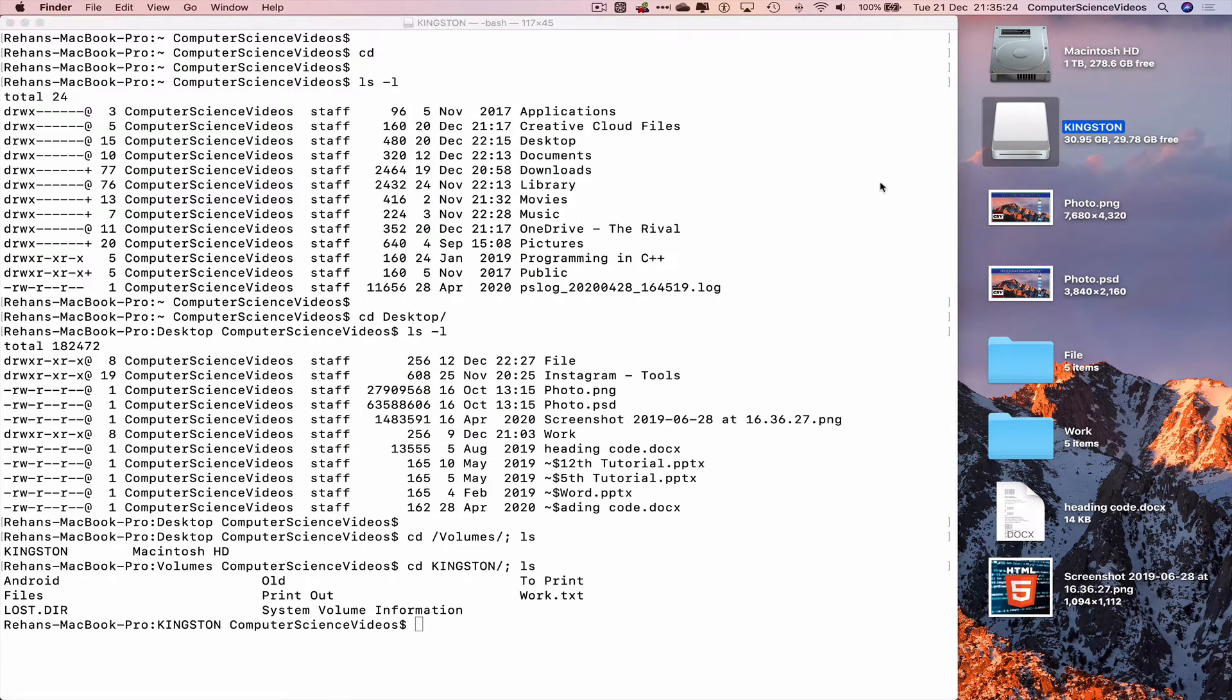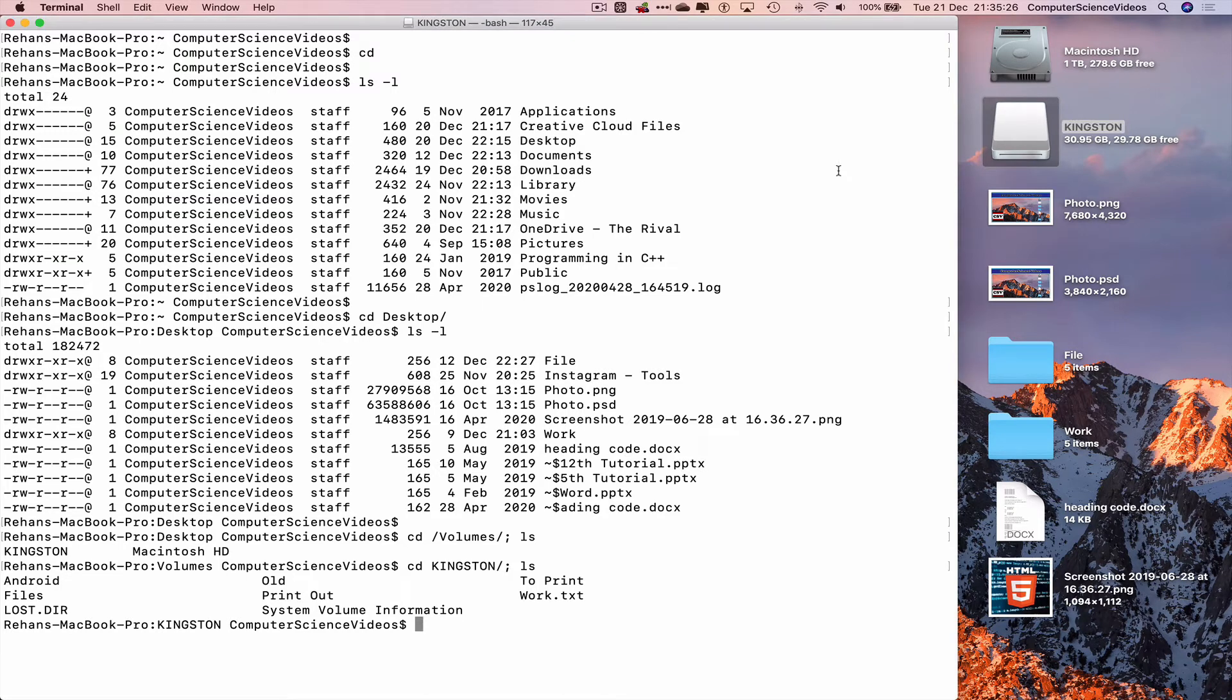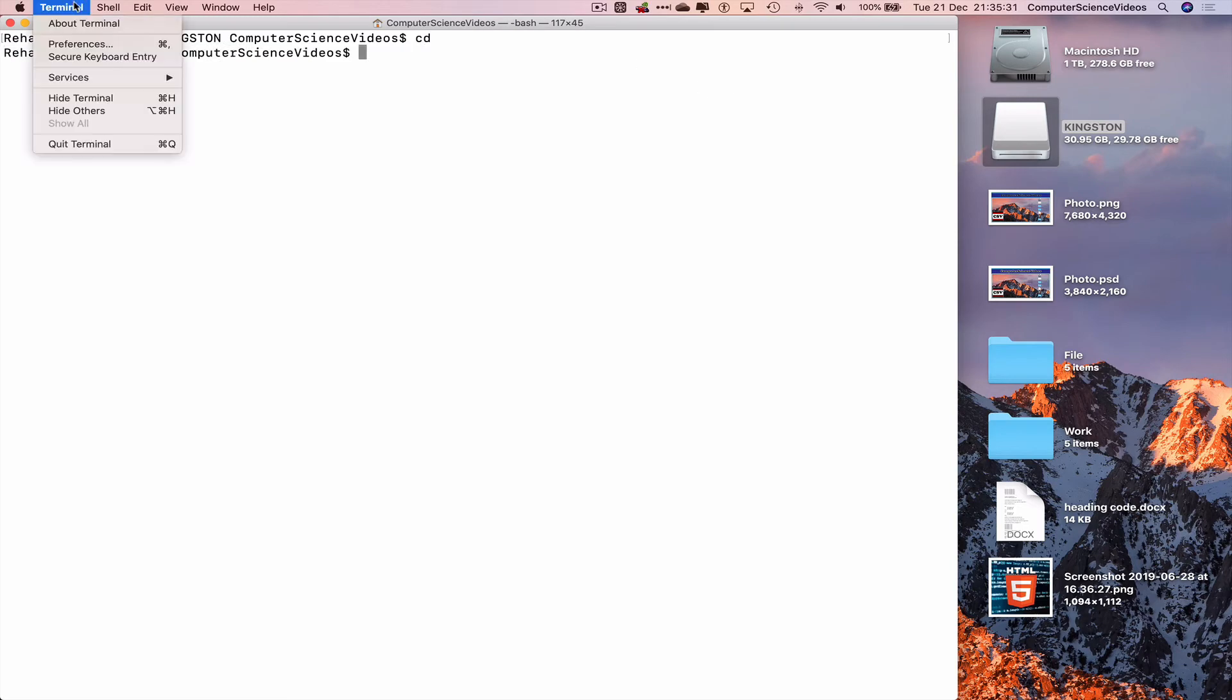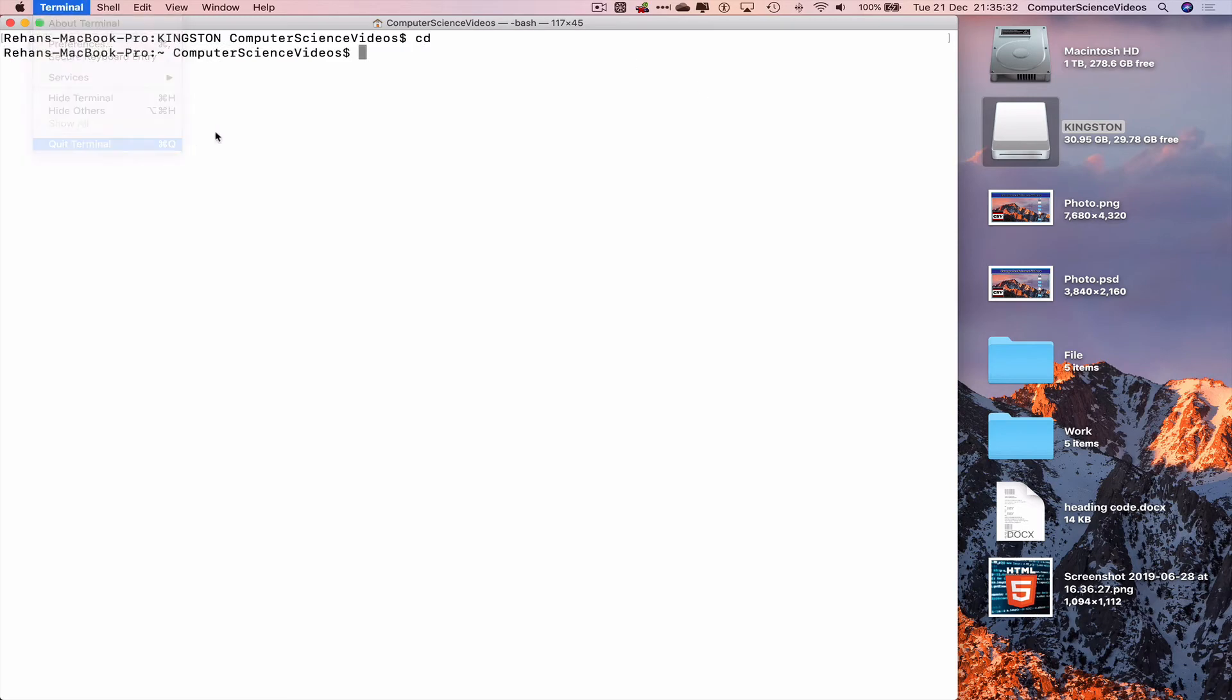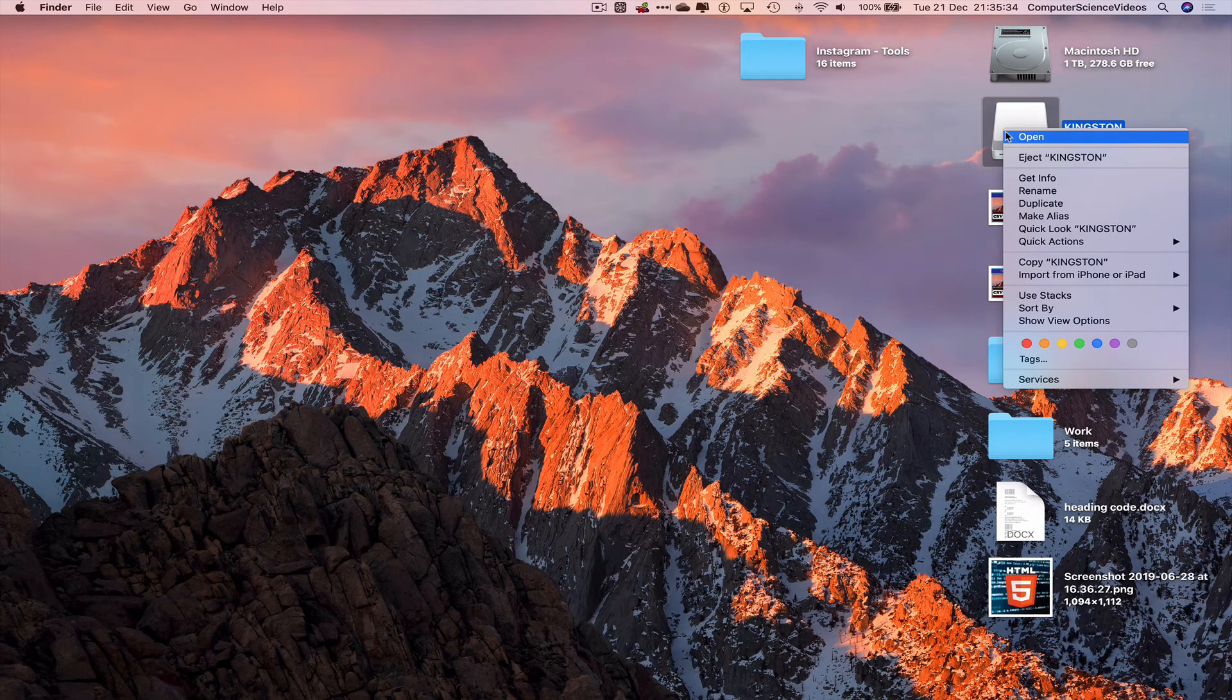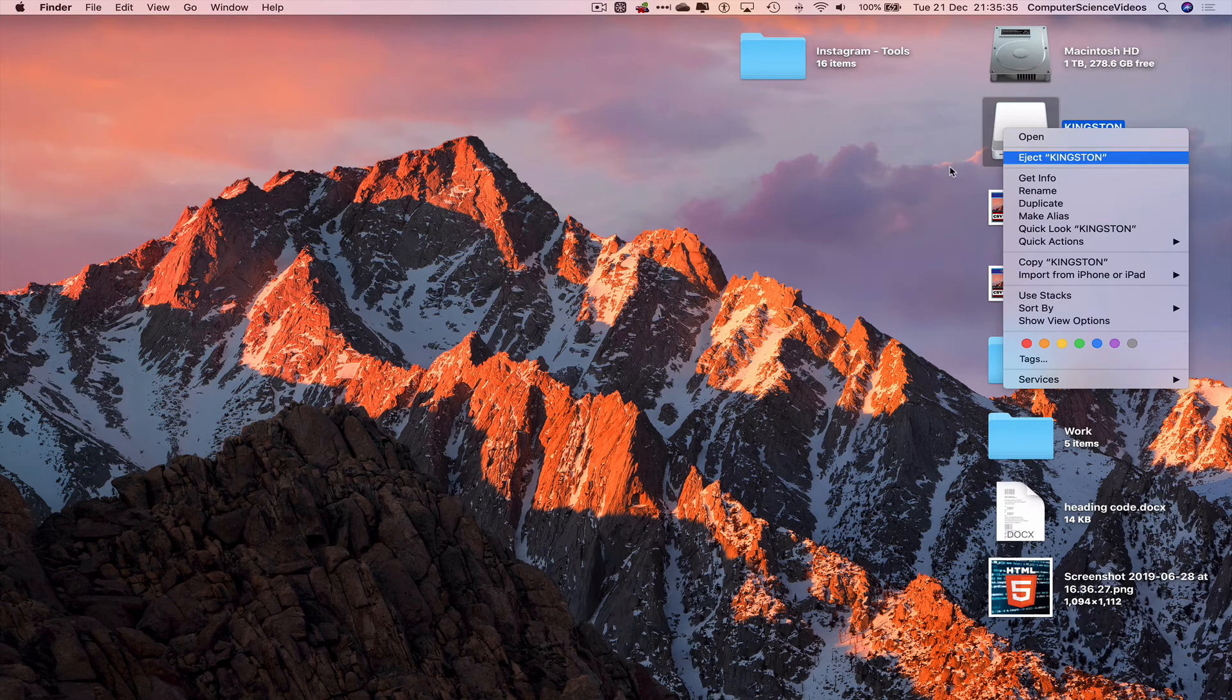Let's not quit the Kingston USB. Let's also eject. Before we do that, let's clear the terminal, cd, quit terminal, right-click the Kingston USB, and eject.